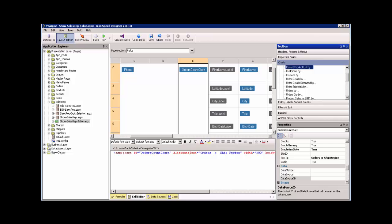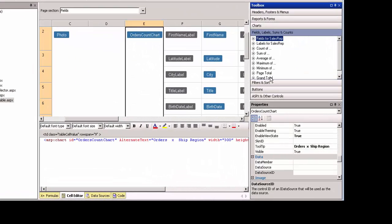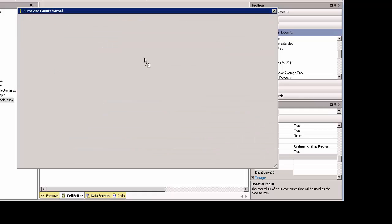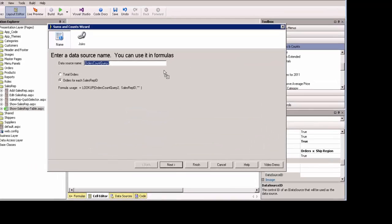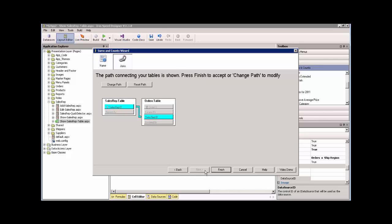What we would do in order to do this is go under fields, labels, sums, and counts. And we'll go to count of, and we find orders, and I'm going to drag in orders. And it's creating a data source name, fine, and we'll accept it, and we'll hit next.